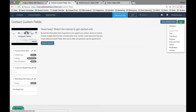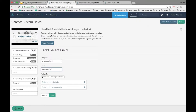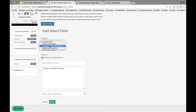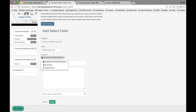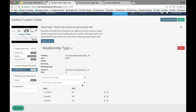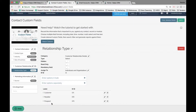To add fields within that category, let's say Relationship Type — I can enter values in bulk or separately. For example, I'll add values: Customer, Reseller, and Prospect. I then assign which category this field should map to — I'll select Customer Relationship Details — and choose whether it's available against individuals and organizations, individuals only, or organizations only. I'll leave it assigned to both and click Save. The field and its values now appear in the system.